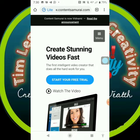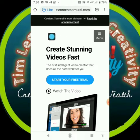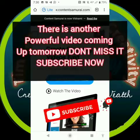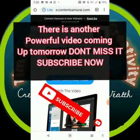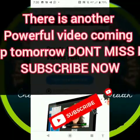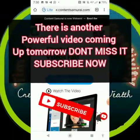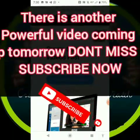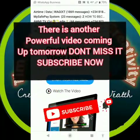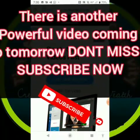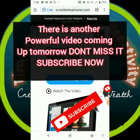Now, you know that in Content Samurai they only give you a seven-day trial to use their site to create your videos. After seven days they demand that you upgrade to a paid version of the site. So in order for you to be able to use Content Samurai unlimitedly for free, this is what you need to do.